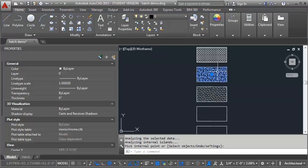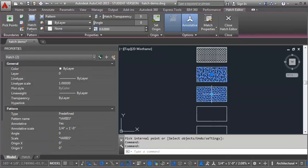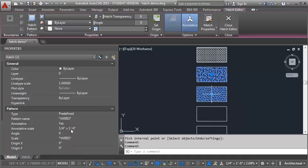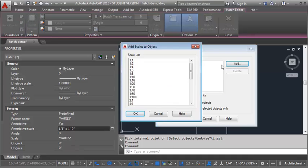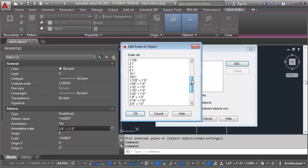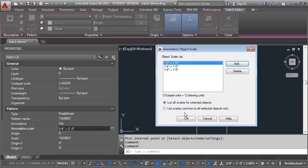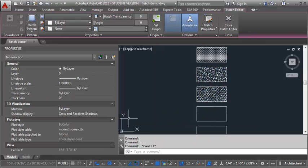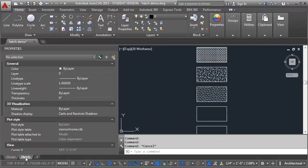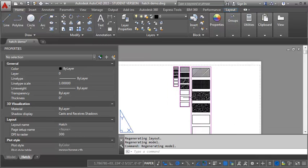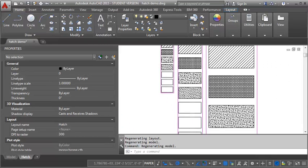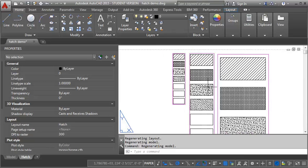So now let's select both of these and go into properties and we can add the scales at the same time. One eighth and one half. And again let's check paper space. So again you can see that as we zoom in here they are showing in all three viewports and it adjusts the scale to keep it consistent.